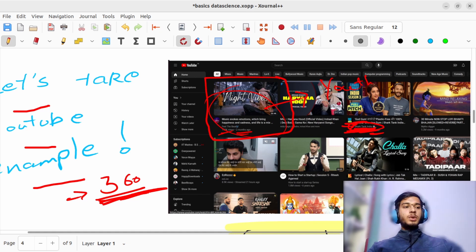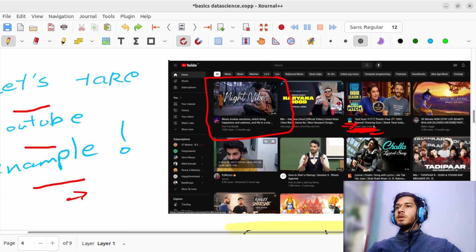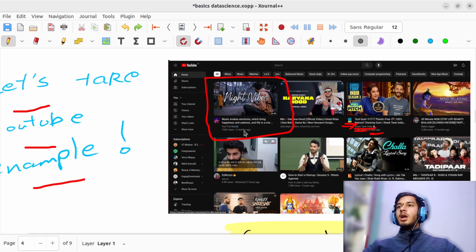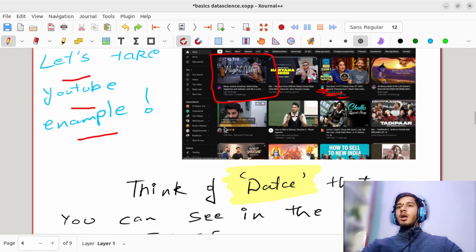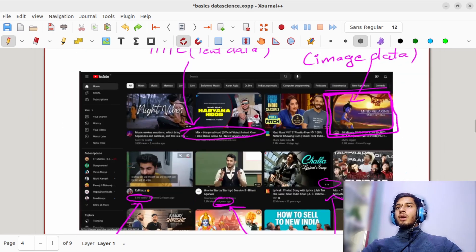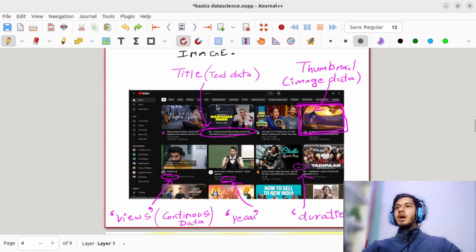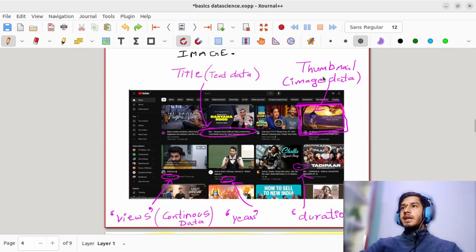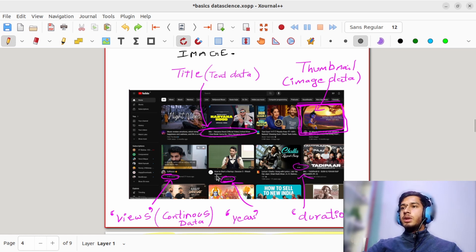All this information — thumbnail, duration, time of video post, which channel the video was posted from — is used when YouTube is suggesting you other videos while you watch. To summarize: title is your text data, thumbnail is your image data, views are continuous data, and duration is also continuous data.